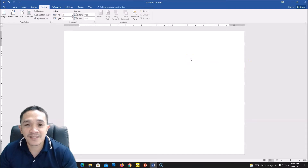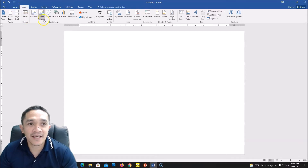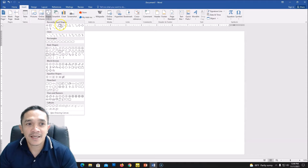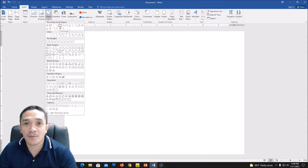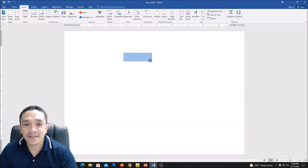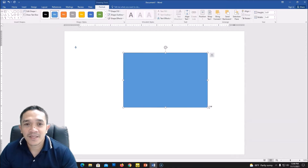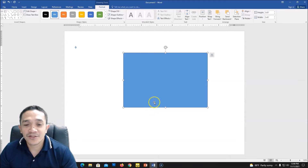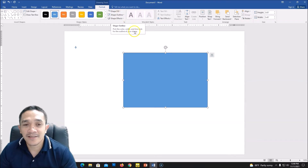First, go to Insert in our menu, click Insert, and then we will insert a shape. I am using the rectangle — this is the common shape in creating a collage. Click Rectangle and then draw it. You can see you have your outline color and also your shape fill. The shape fill is the color inside while the line outside is what we call the outline.